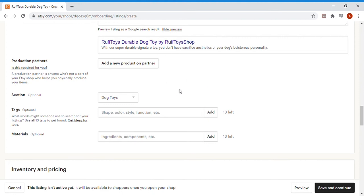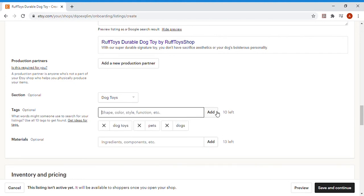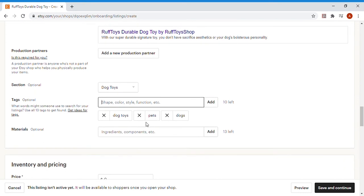Then you're going to move over to Tags. Tags are very important because this is just another way for your product to be found. Etsy really doesn't put too much emphasis on the tags when you're setting up the shop, but it's just another way for customers to find your product. So I would highly suggest filling out some tags. I'm just going to put Dog Toys, Pets, Dogs, just a few things. But you can add up to 13 of them.